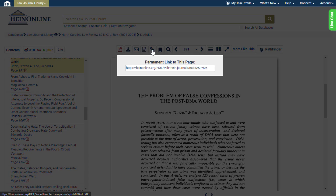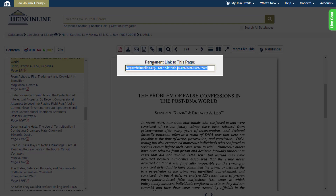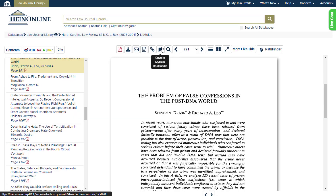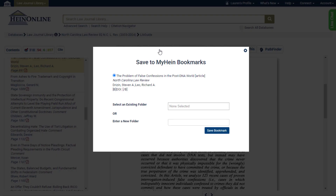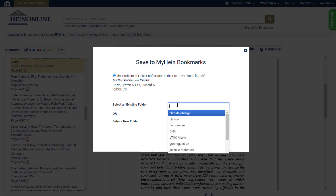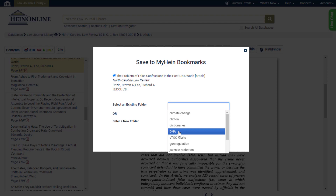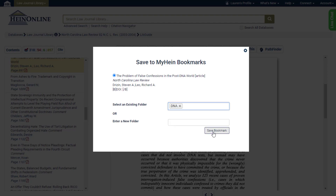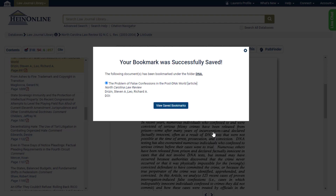Click the link icon to create a permanent link to a specific page. Simply click the link for it to be automatically copied. Next, bookmark the document to a specific folder in your My Hein account if you want to access it later.